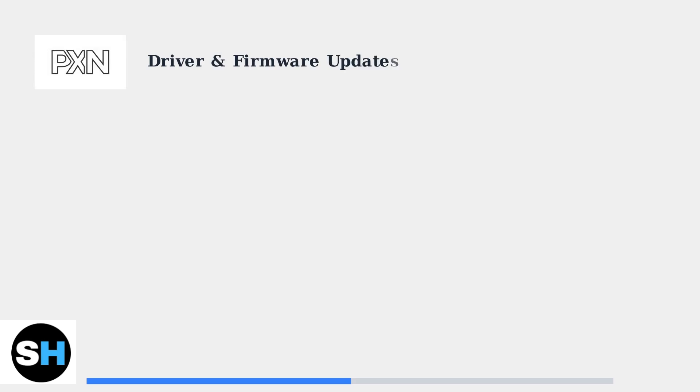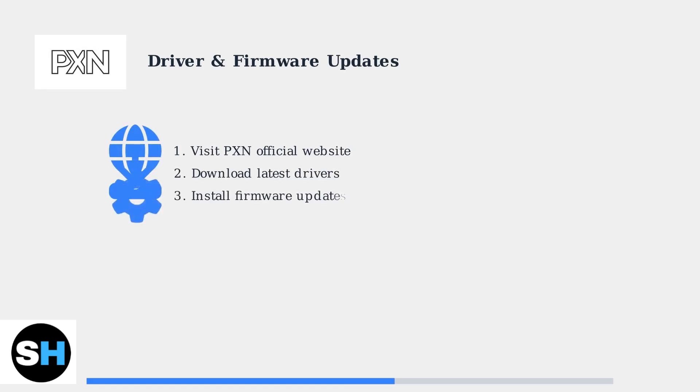Keeping your PXN V9 drivers and firmware updated is essential for optimal performance. These updates frequently resolve compatibility issues and improve functionality.